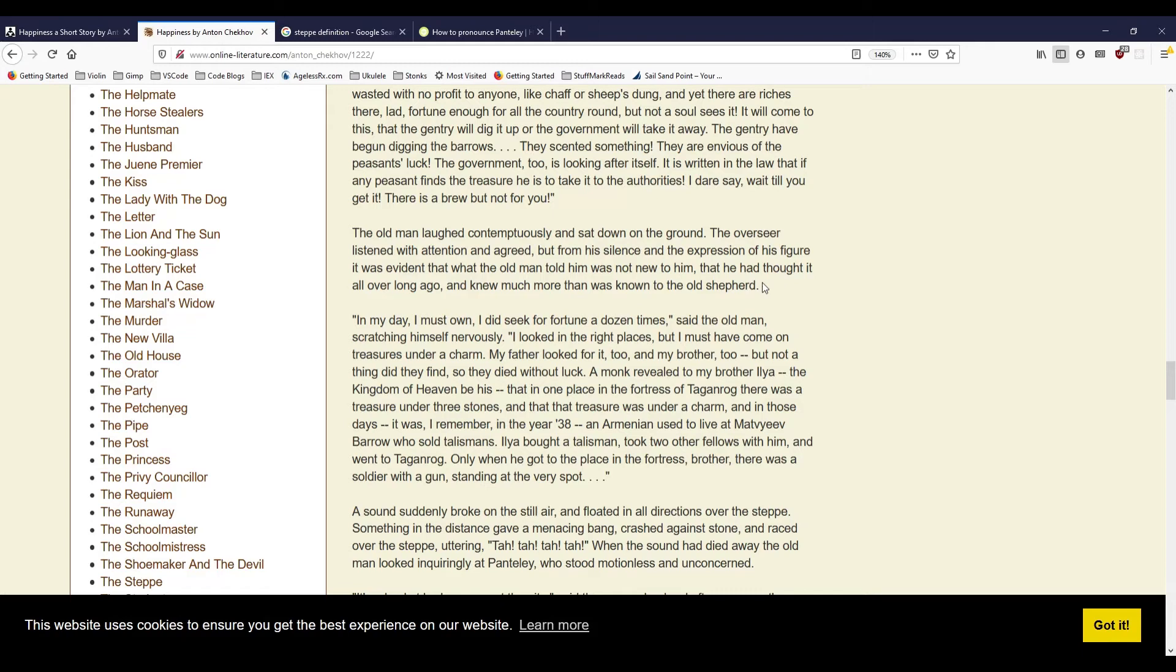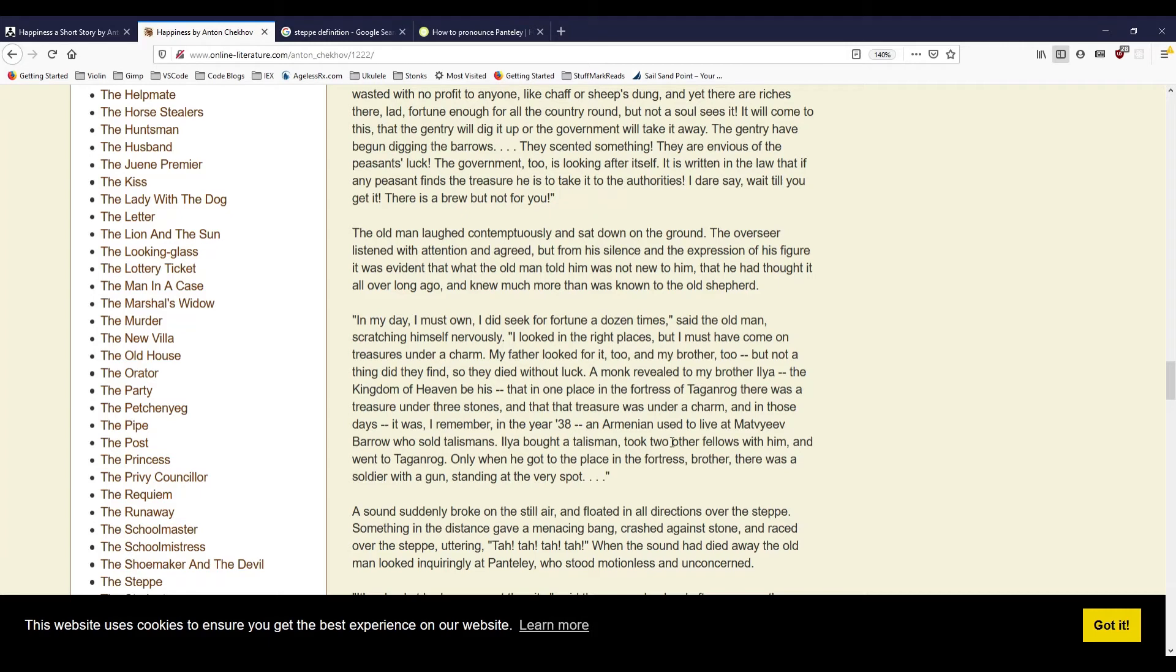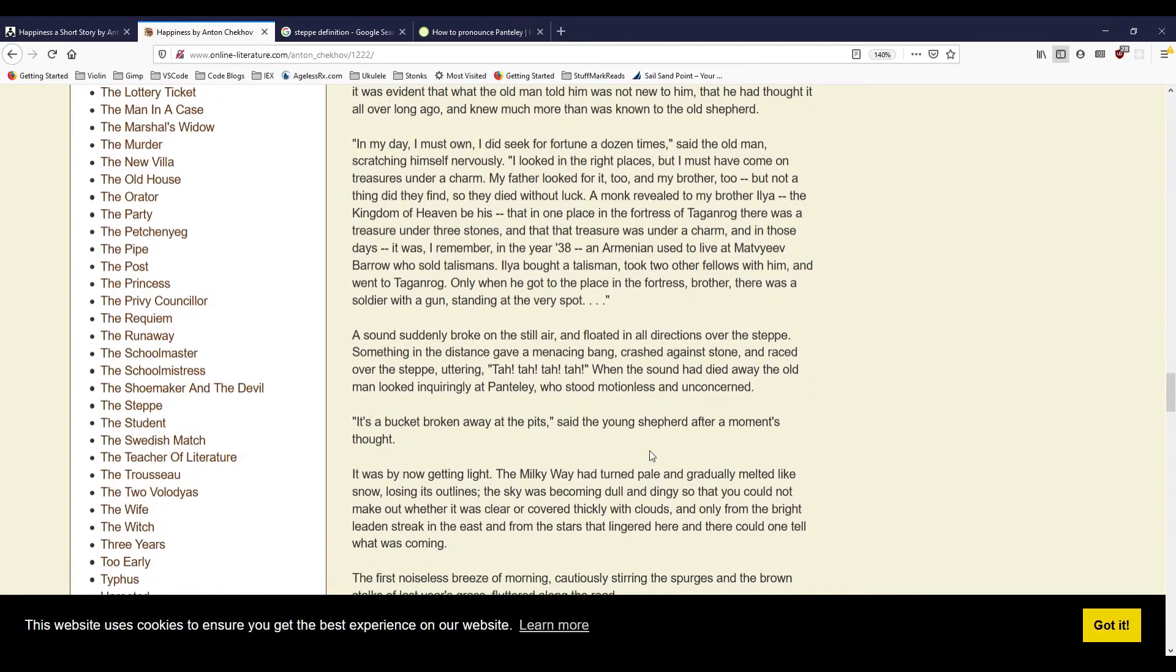'It is even written in the scriptures that there are lots of treasures hidden here. The old man went on. It is so for sure, and no mistake about it, an old soldier of Novoplovka was shown at Ivanovka a writing, and this writing, it was printed about the place of the treasure, and even how many pounds of gold was in it, and the sort of vessel it was in. They would never have found the treasures long ago by that writing, only the treasure is under a spell. You can't get at it.' 'Why can't you get at it, Grandfather?' asked the young man. 'I suppose there is some reason,' the soldier didn't say. 'It is under a spell. You need a talisman.'